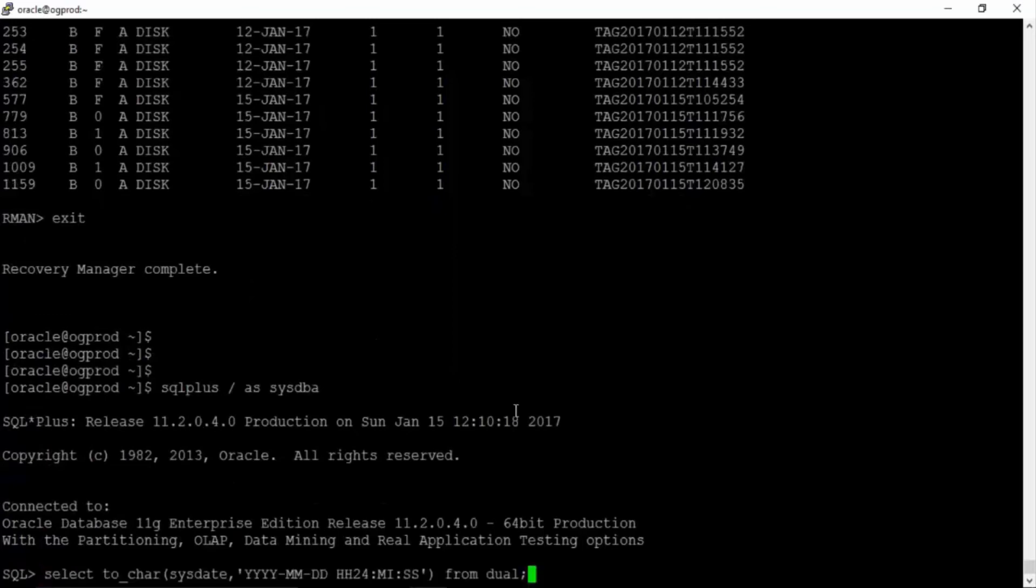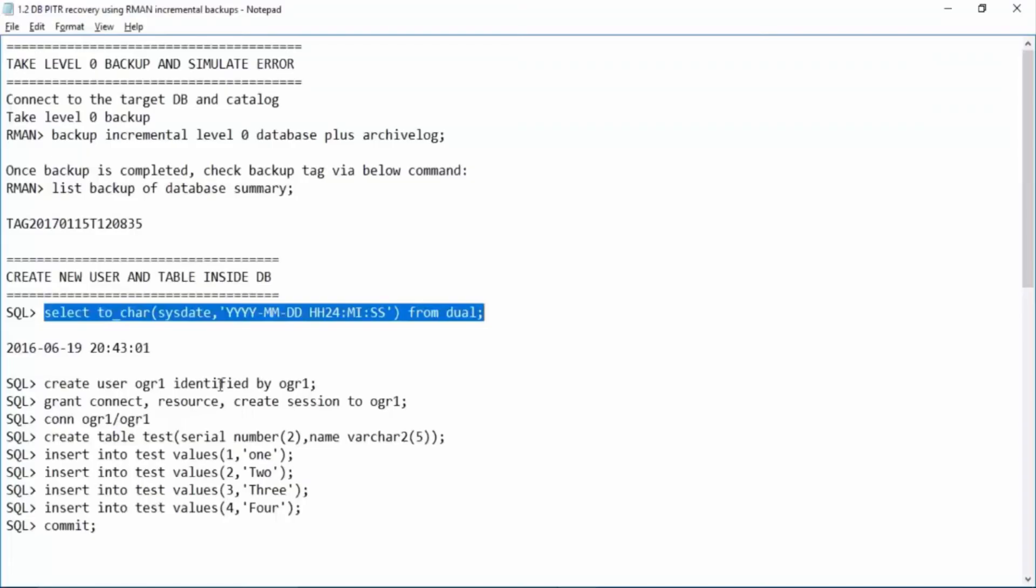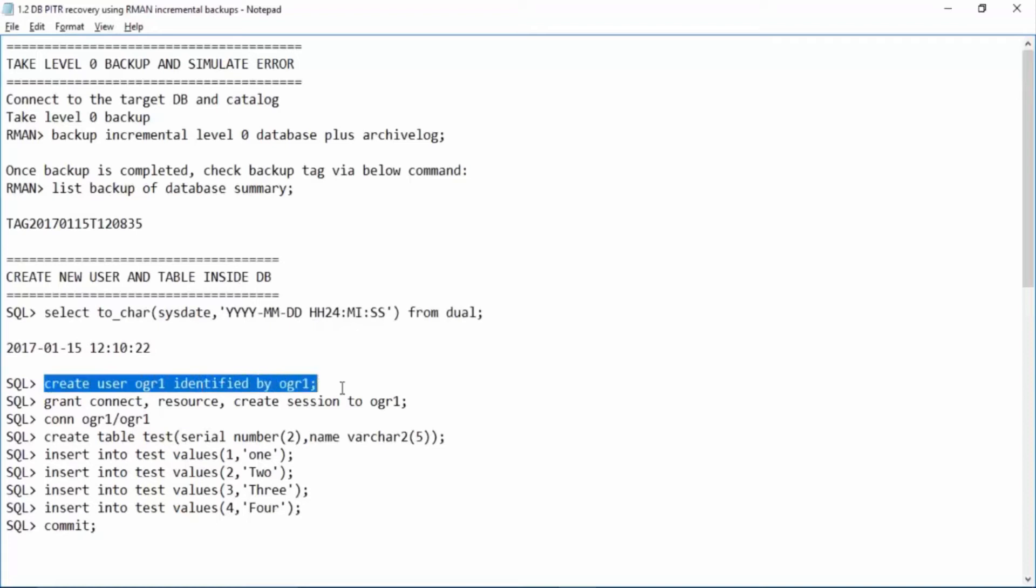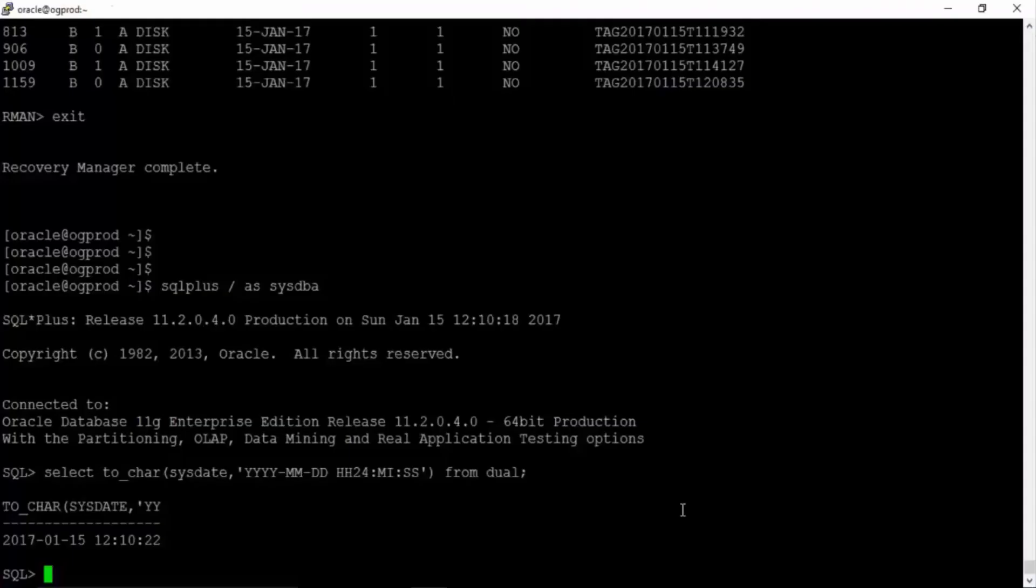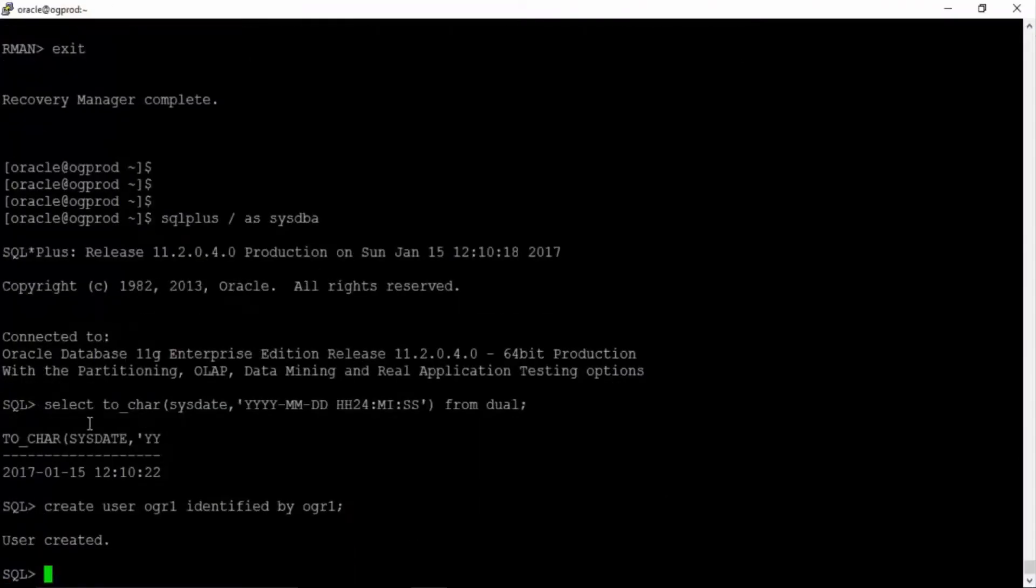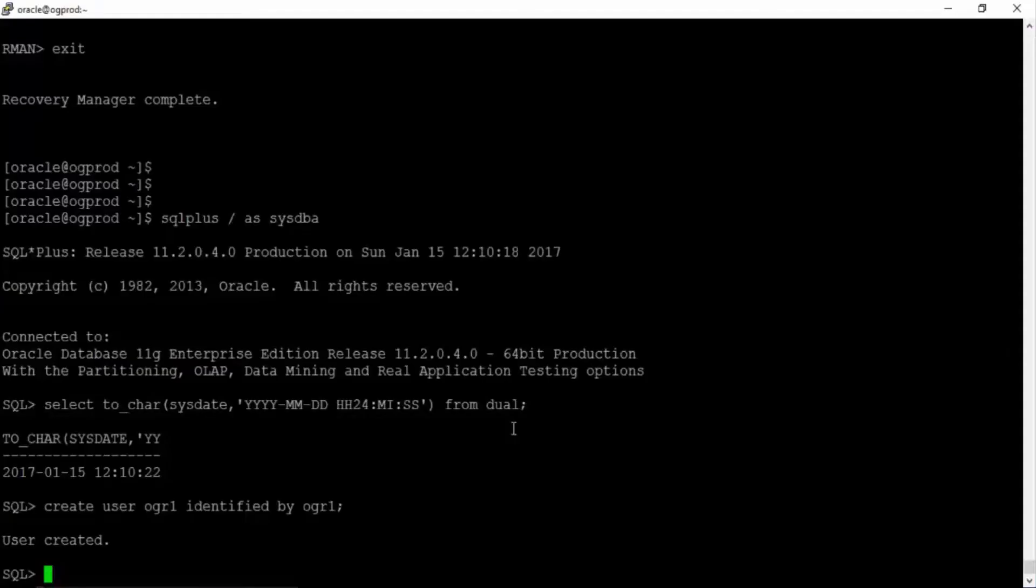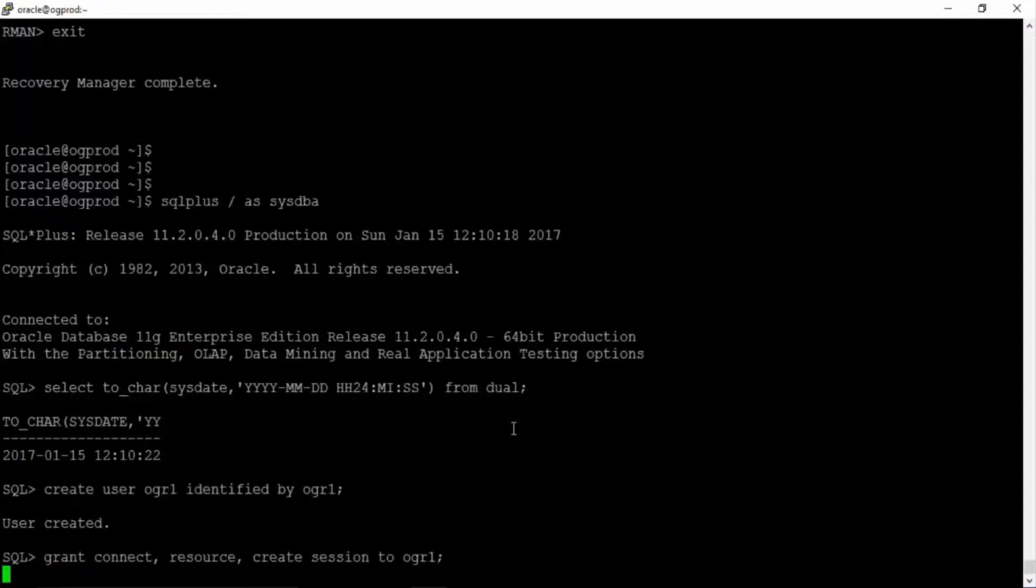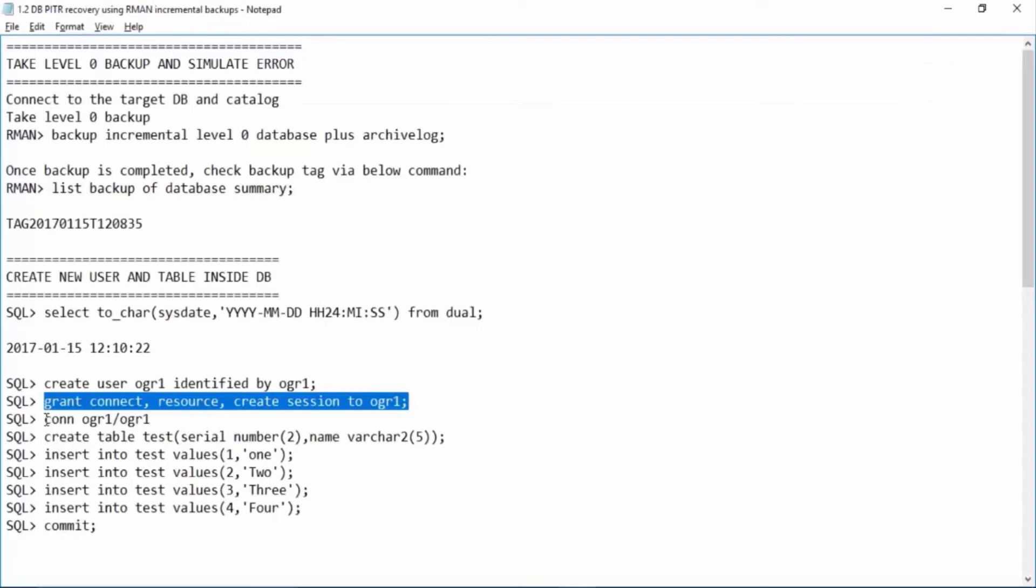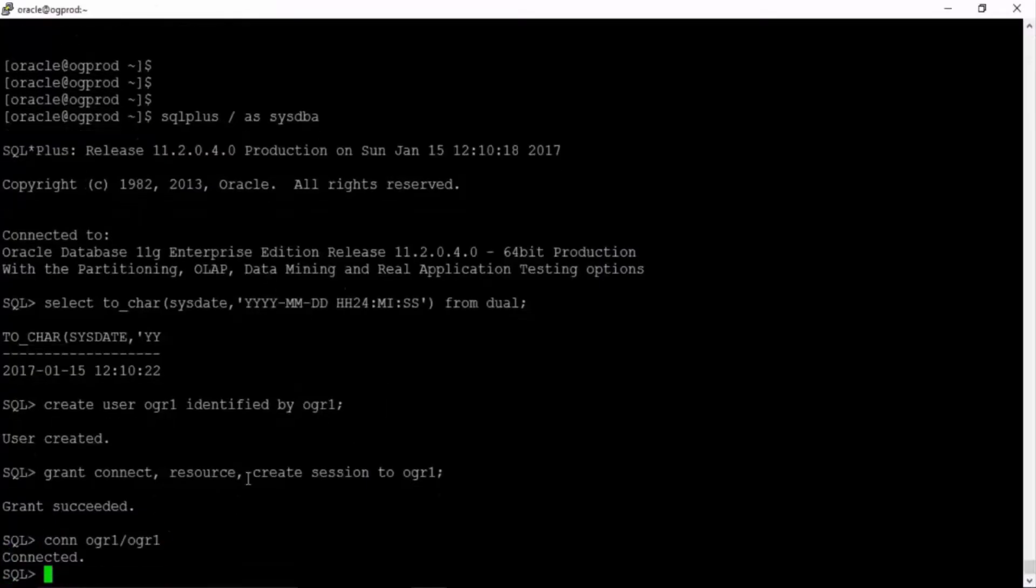We will first check the date and time because this is the date and time till which we will perform the recovery and just making a note of it. Now we will create a new user OGR1 and then grant the required permissions to the user. Now connect with the user and create a test table.